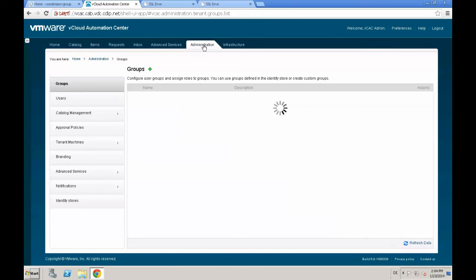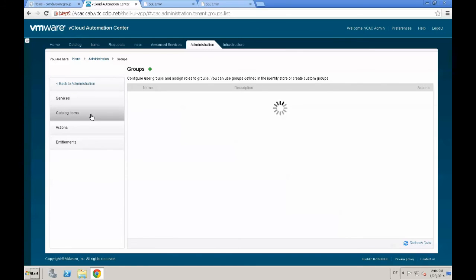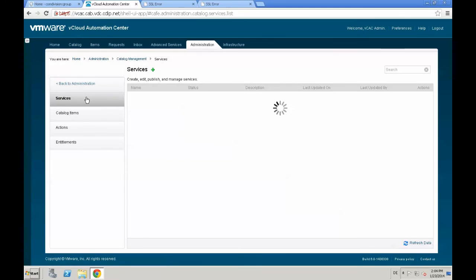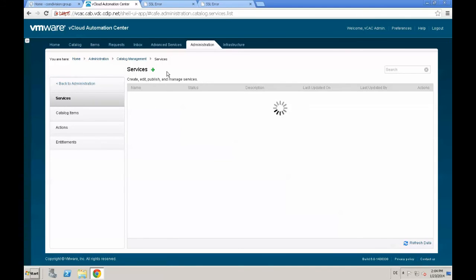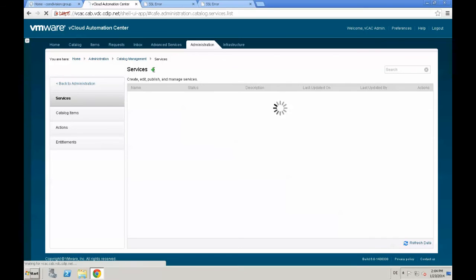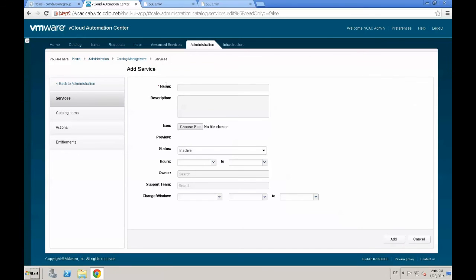After logging into VCAC, we start by navigating to the administration tab, catalog management, and then go to services. So we are planning to create a new service, which is more or less a folder to group items in the catalog. We name our new service applications. You could choose an icon and we set the status to active. So we have a new kind of a folder to add all applications from AppD to that.